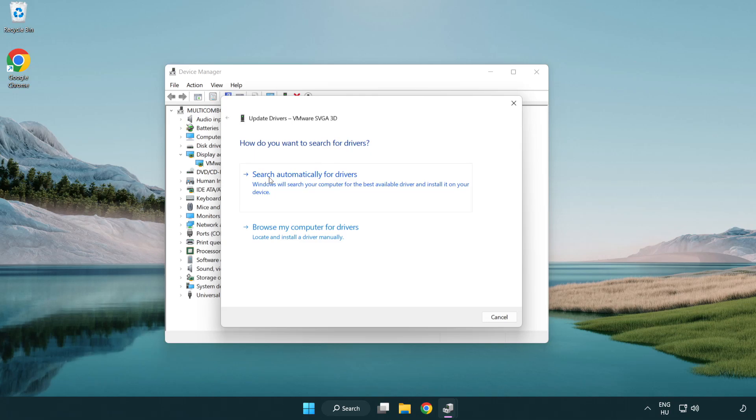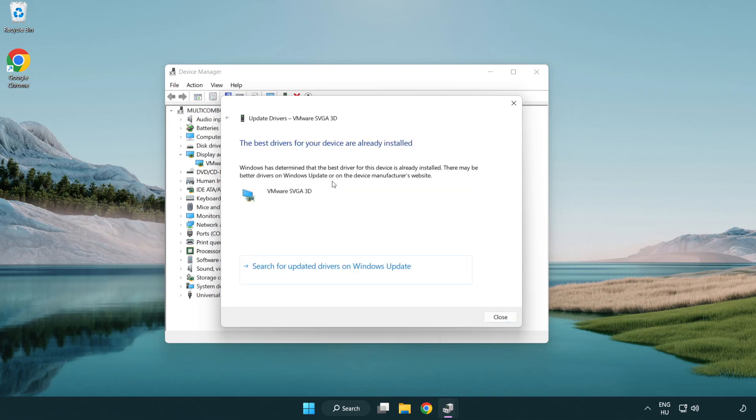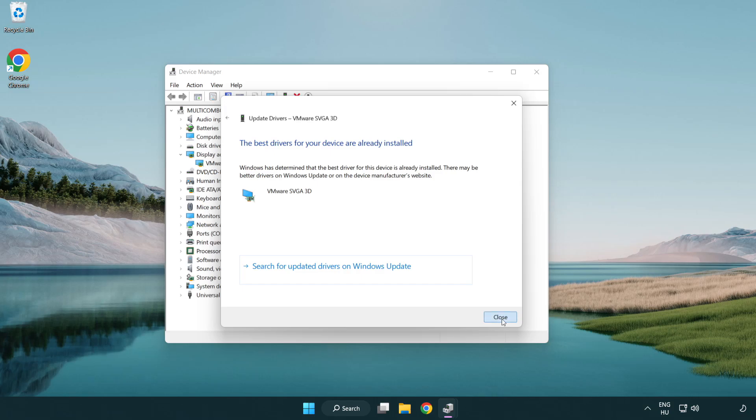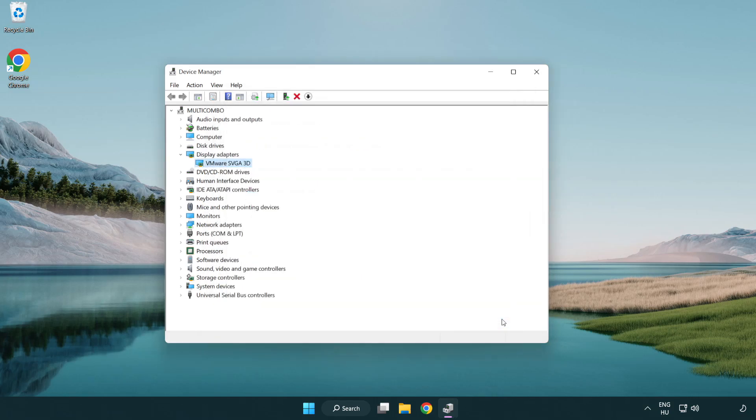Search automatically for drivers. Wait. Installation complete and click close. Close the window.